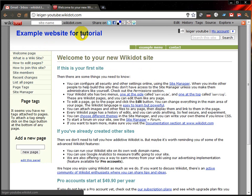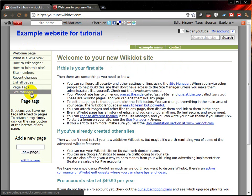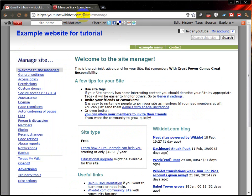And it will automatically take you back to your new website. So you can see the title — example website for tutorial, as I said. And the web address is legoyoutube.wikidot.com, exactly what I typed in. Now you've got a couple of useful links up here. The most important one is your site manager. If I click on this, it takes me to my website but also to the admin manage page.